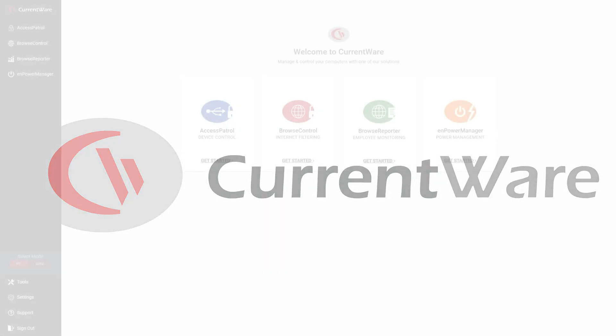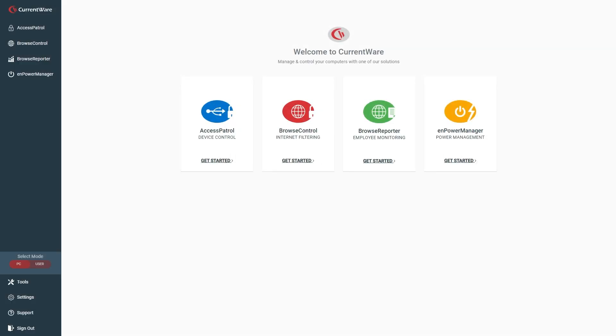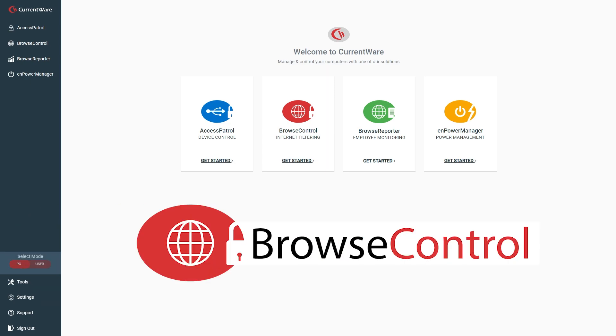Need to restrict internet access in your network? In this tutorial, you'll learn how to block websites using a free trial of Browse Control, CurrentWare's web content filtering software.